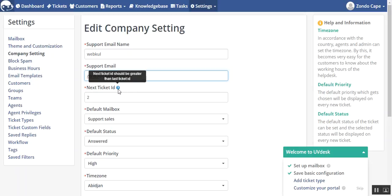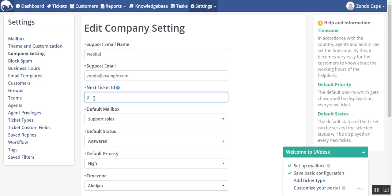In next ticket ID, as the tooltip information provides, next ticket ID should be greater than last ticket ID. It means that here you can see the ticket ID is 2. If a value less than 2 is taken, then it will not accept that value. You have to take value greater than this.